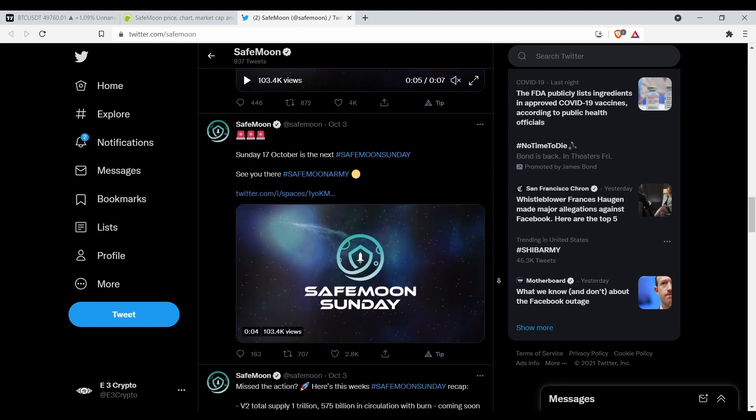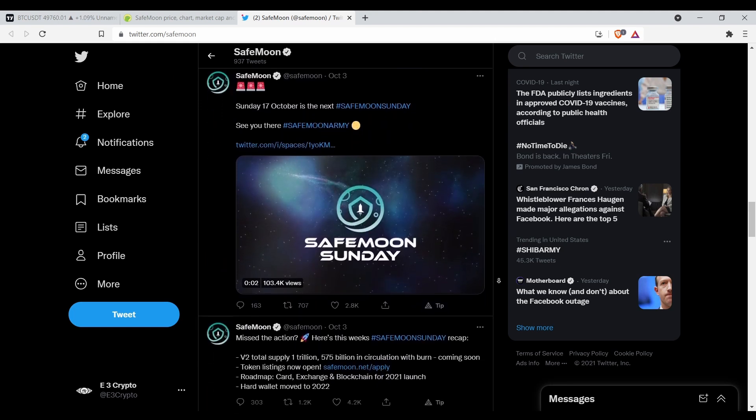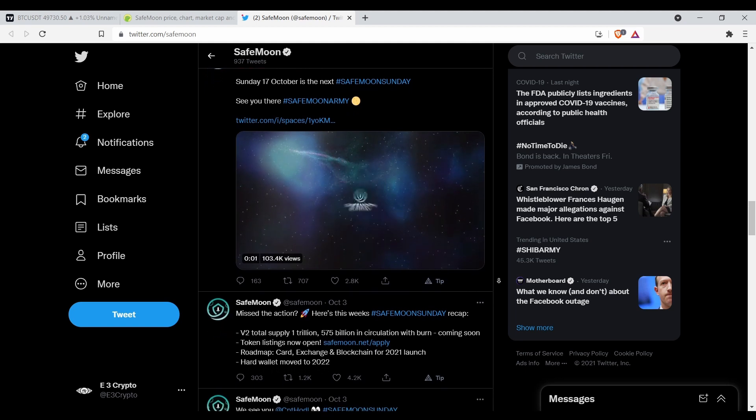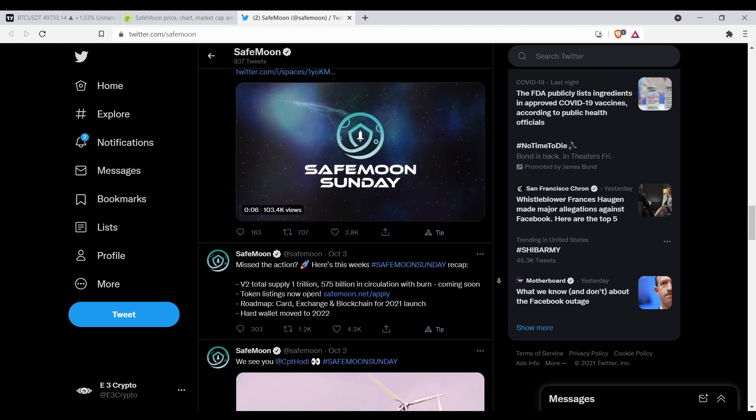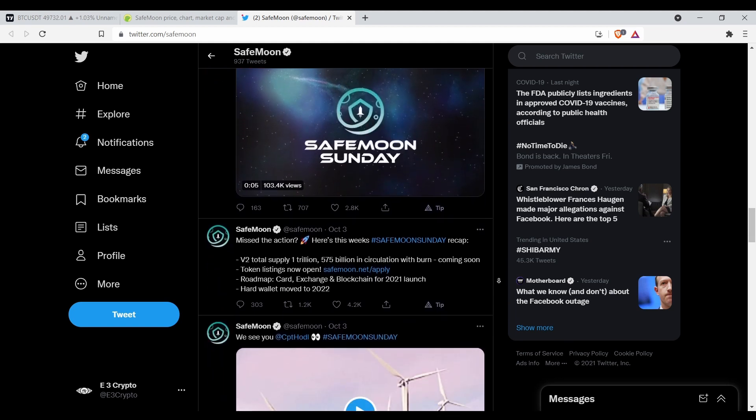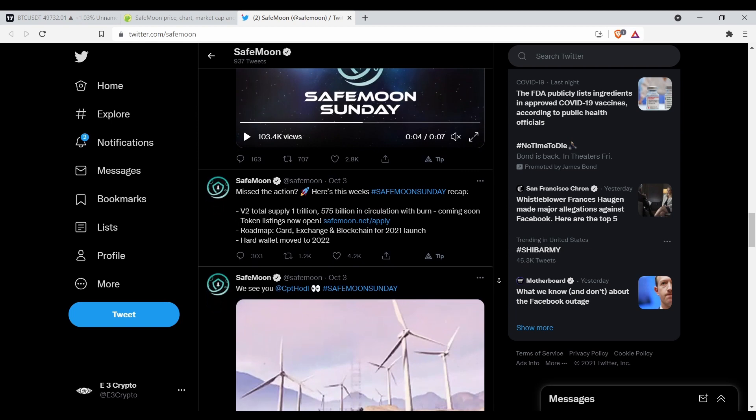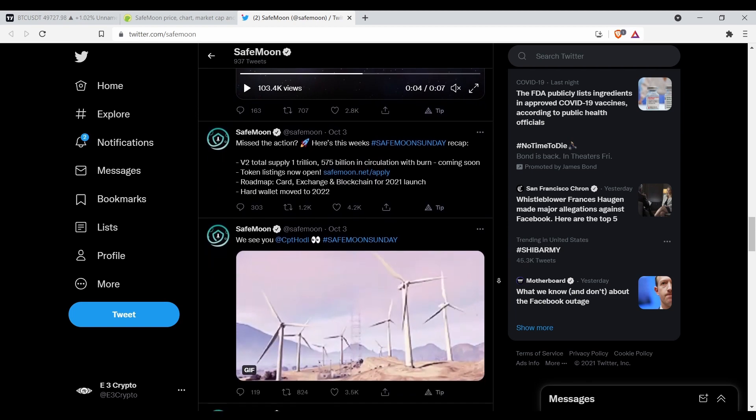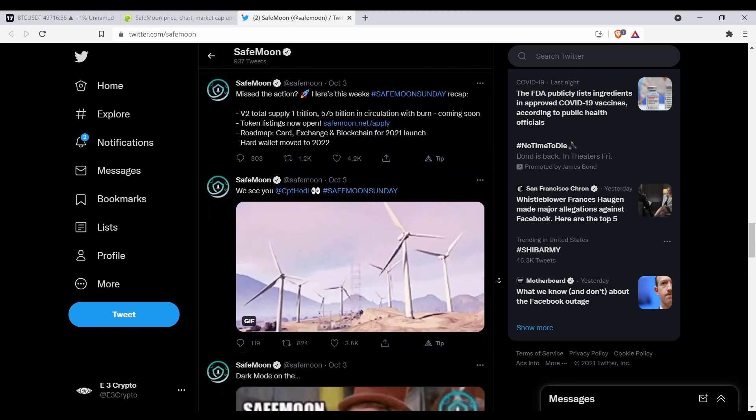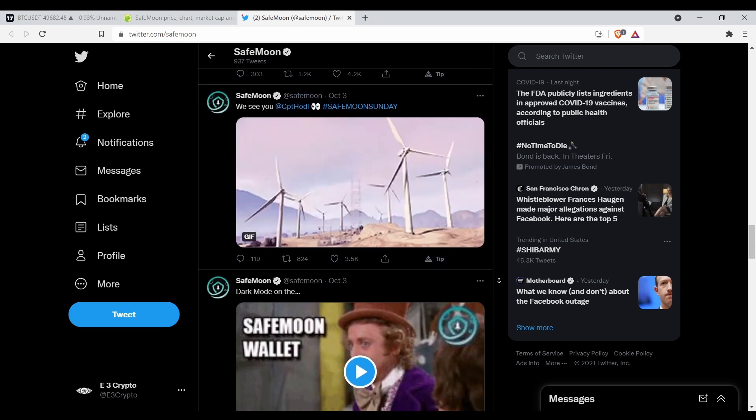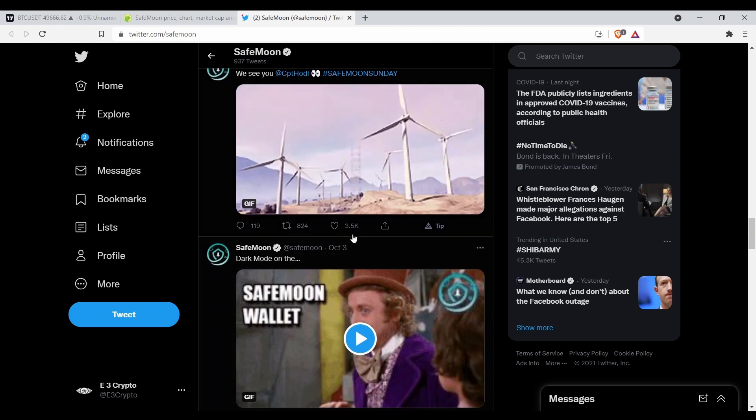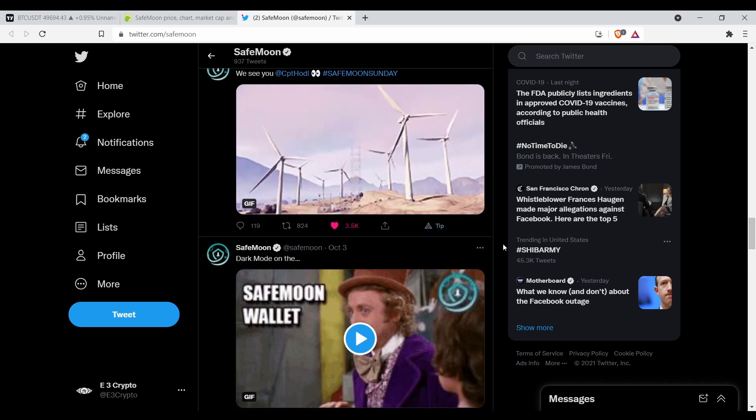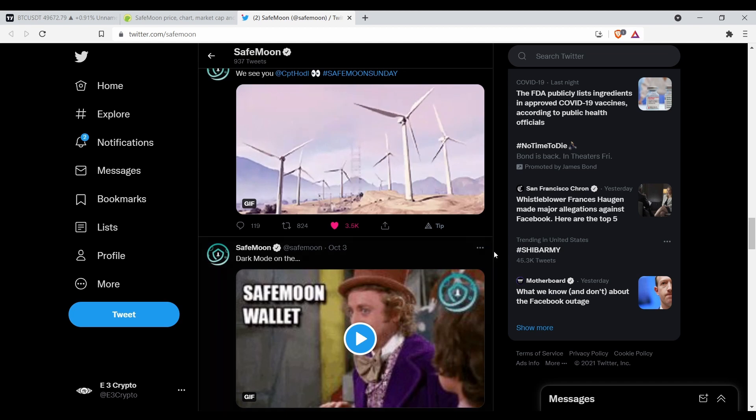Like I said, SafeMoon right now is market cap ranked 116 or 117. And it's about a 5x to get back to the all-time high. We got at least a 5x coming in SafeMoon over the next couple months at least.